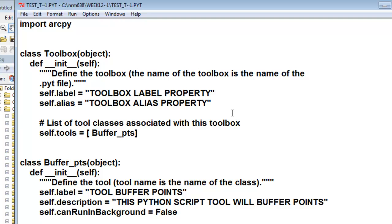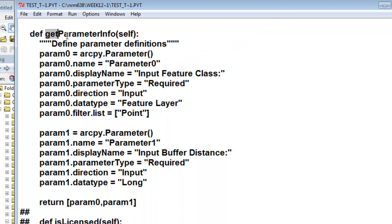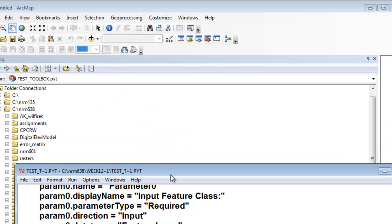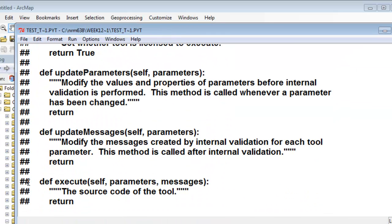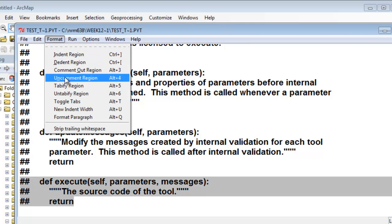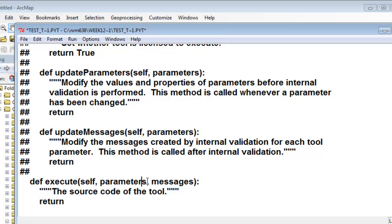From last time, we defined our parameters. Here's our class defining our two parameters, and those are returned as a list of parameters. So now what we're going to do is use that list of parameters in the execute class. If we scroll all the way down to the bottom, we have our execute class — let's uncomment that. Basically what happens is this class receives the list of parameters which we defined up here.